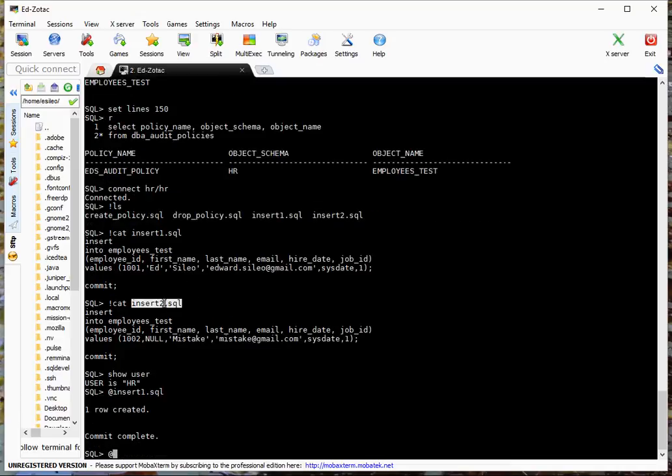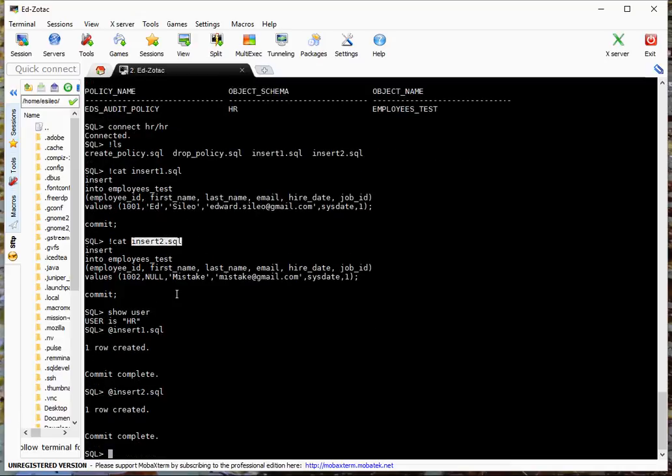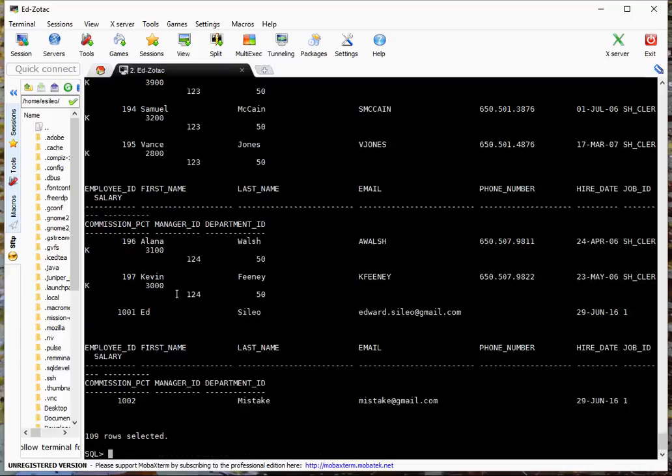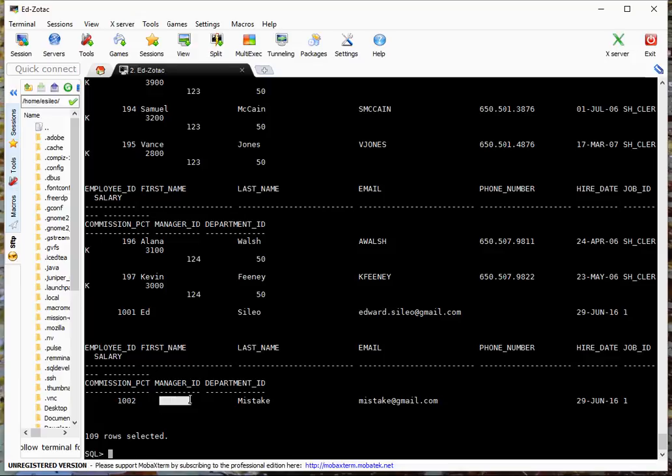Insert1. Insert2. And then let's do a select star from employees_test. Okay, so that's done. Notice that this last record has the first name as null. So that's how that's going to show up in the audit.